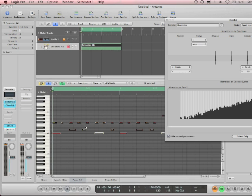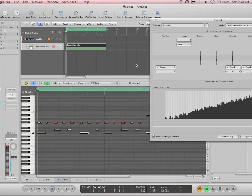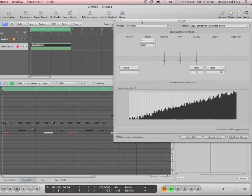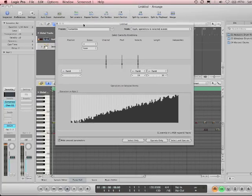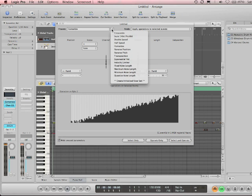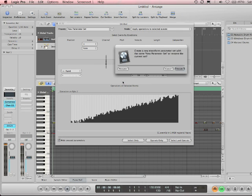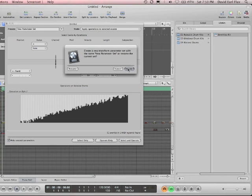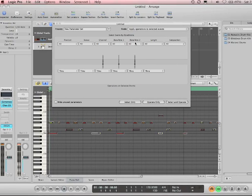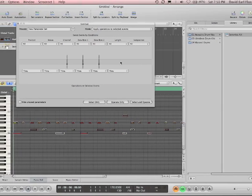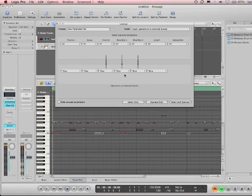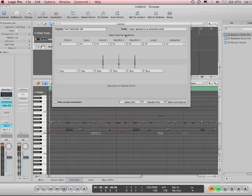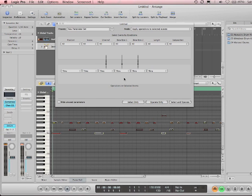Okay, so maybe that's not the best description. But if you want to make your own transform window set, what you do is you click and hold right here, and you go down to create initialized user set. Create. Now, basically, all of these different areas of the conditions and operations are open. Once again, conditions are, what are we going to do this stuff to? And operations are, what are we doing? Okay?